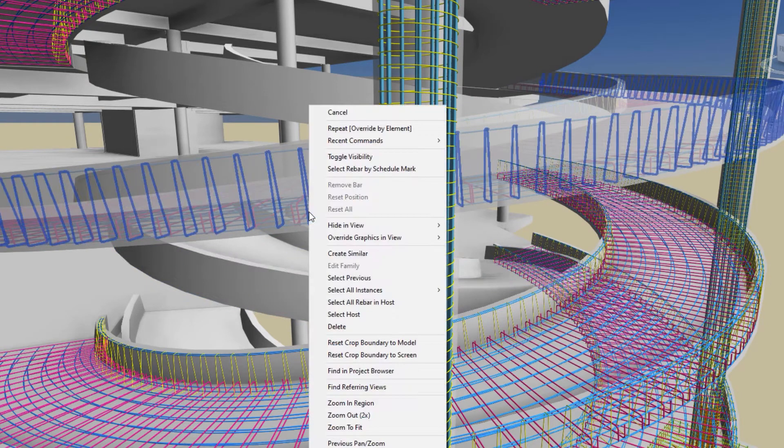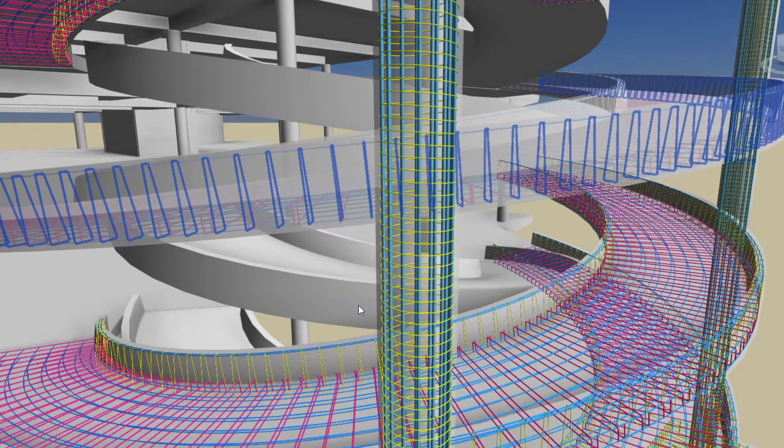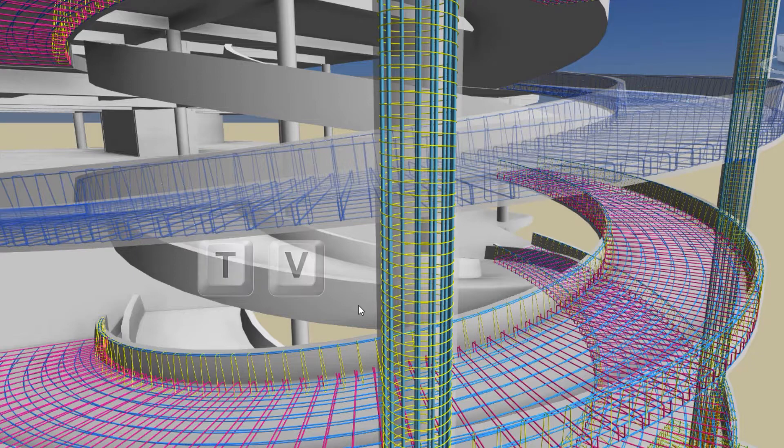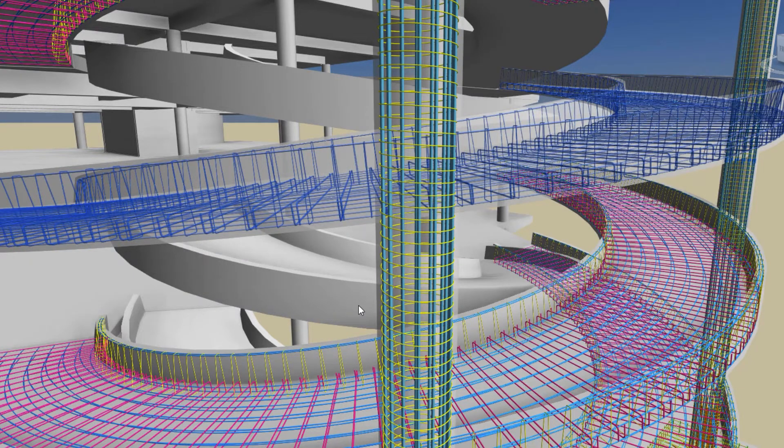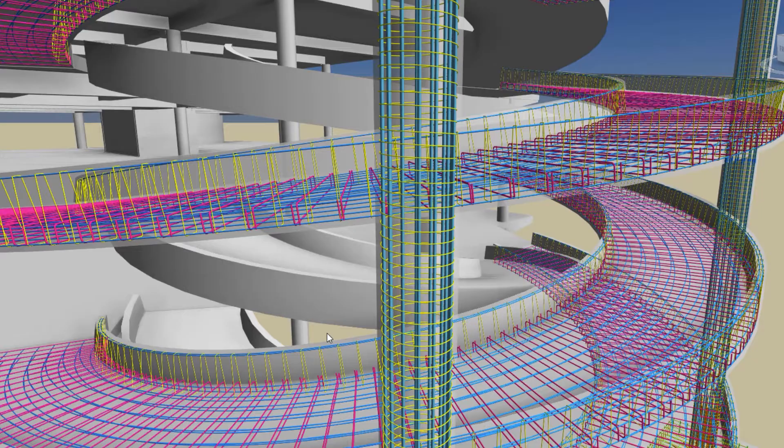These enhancements will help you navigate 3D rebar models more quickly and improve your productivity in detailing concrete structures.